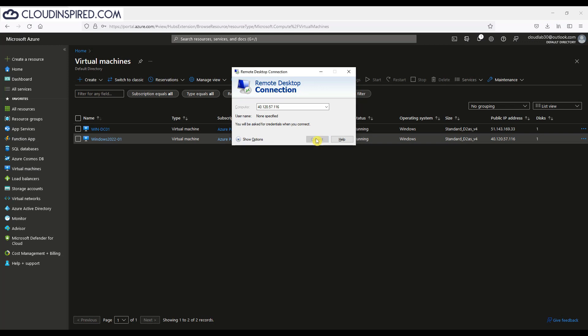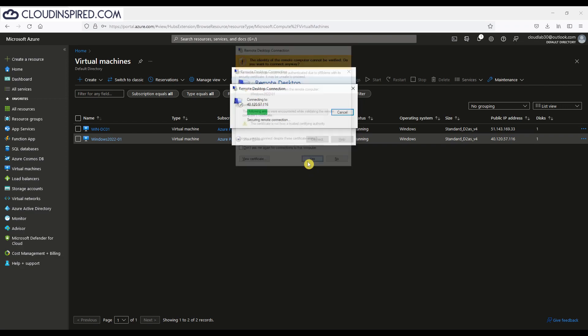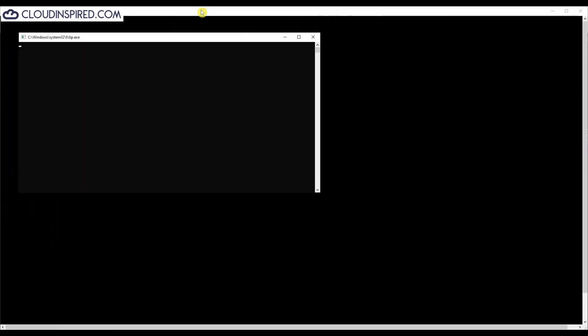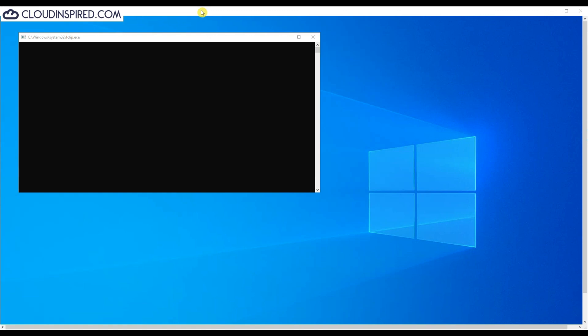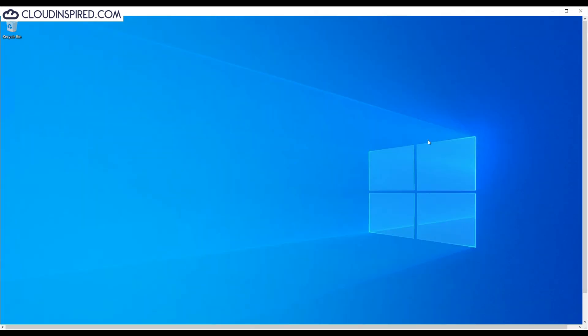Now let's RDP to the VM we've just created. We enter the public IP in Remote Desktop and click Connect. We enter the local admin username and password. We're now logged into the VM and in the next section we will see if our DNS settings are correct for domain join.